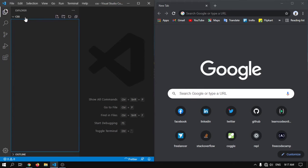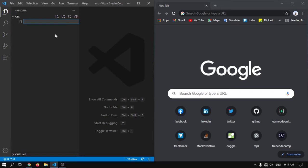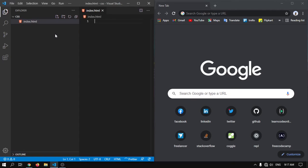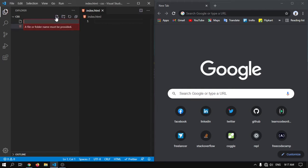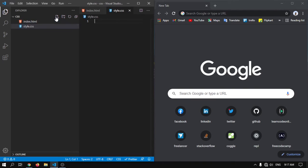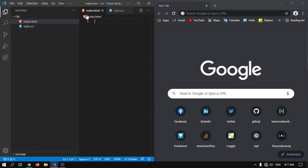In VSCode I have opened a folder. In the CSS I will create two files here, one is index.html and another one is style.css. Here you can see I have created two files, one is index.html and one is style.css.